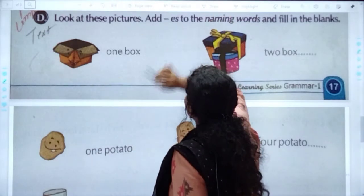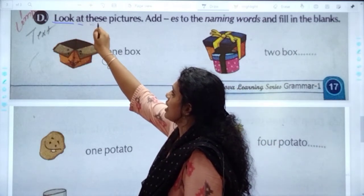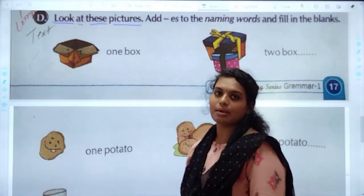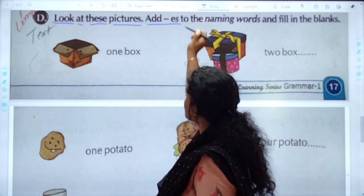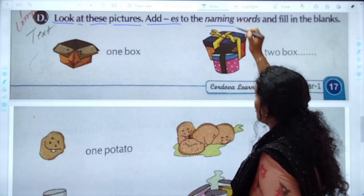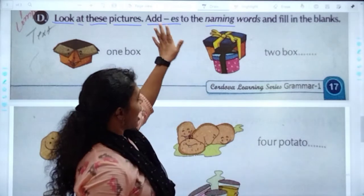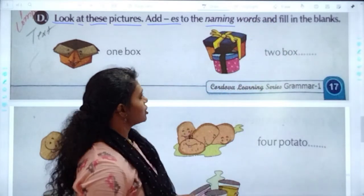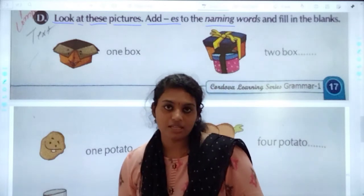Exercise D: Look at these pictures. Add ES to the naming words and fill in the blanks. So my dear children, just look at these pictures and you have to convert them into plural form — that is more than one.